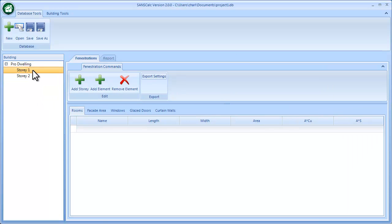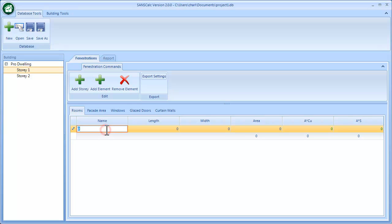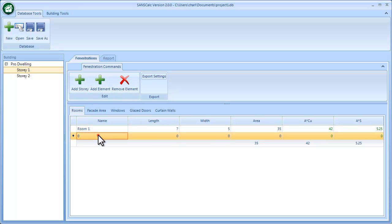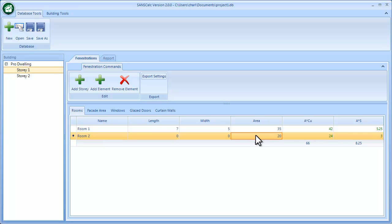Going back to Story 1, it's a good idea to first add your areas or rooms. I'll add an element and give it a name, say Room 1, with a length and width that will generate the area and the allowable conductance and solar heat gain. For Room 2, if it's a circular room, I can simply enter just the area and that will translate into the allowables.